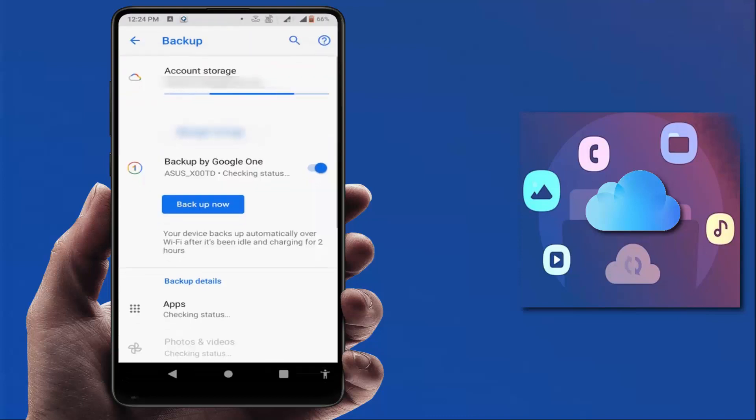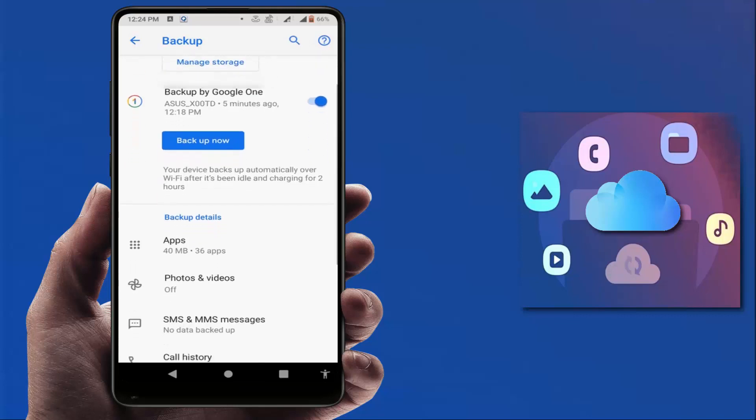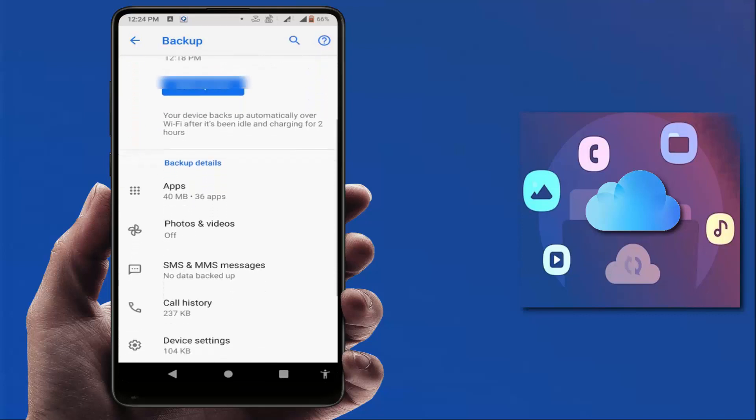Now first you need to enable the backup by Google One. Just enable this option. After this, scroll down. You can get these options which show what things Google Drive will backup: your apps, photos,